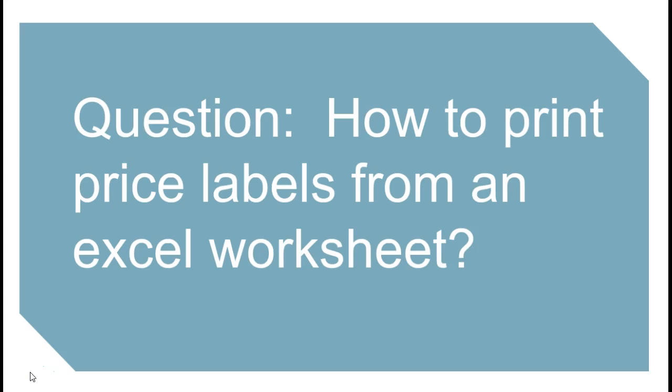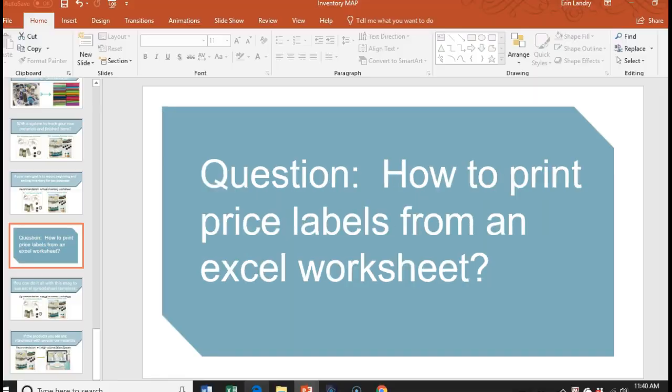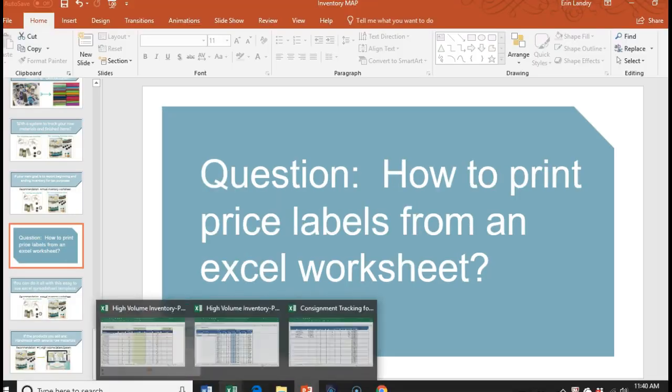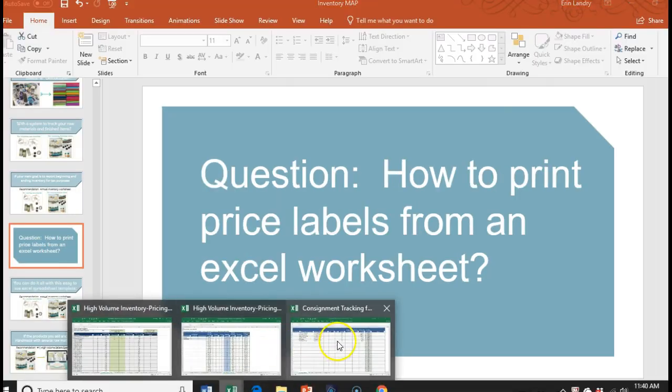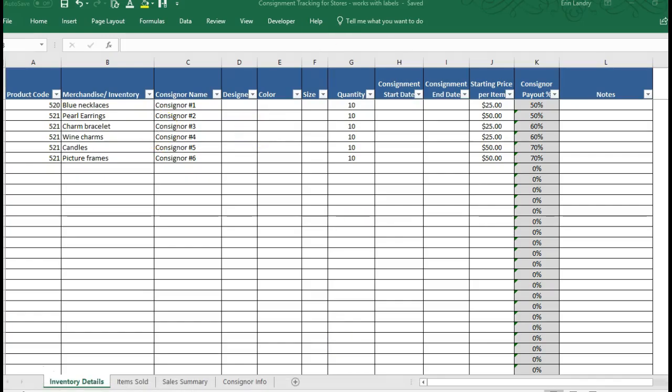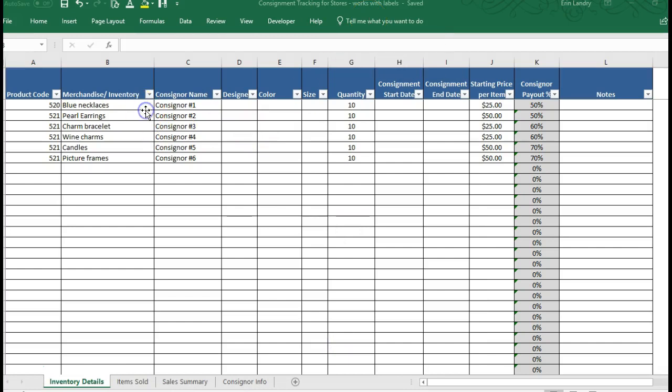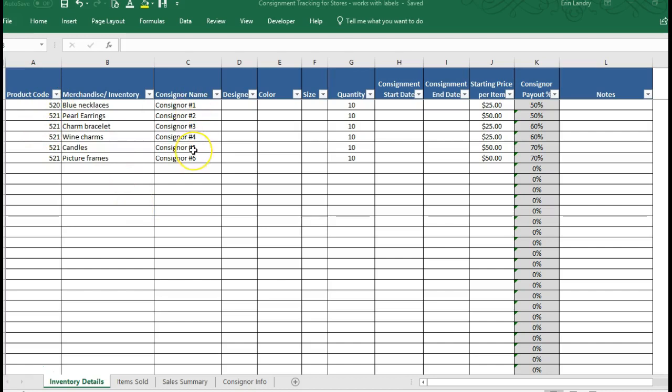Whether you're selling them in a boutique or a craft fair or something, let me show you which template we're working from. I have the consignment tracking for stores template and this has several pages, but one of the pages is listing out all the inventory, the store has the product codes, the consignor, the items belong to, the consignor's payout, and the starting price of each item.